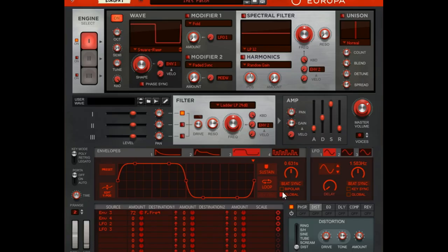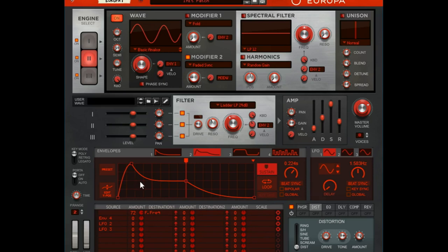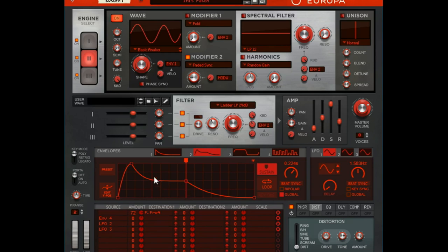So global makes your envelope apply to all voices. Let's see if I can demonstrate it, so it's off here. You can hear the attack of this wave on each note, you can hear that wonk wonk wonk. So now let me turn global on. So each of my notes is starting from here, it's not restarting the envelope.